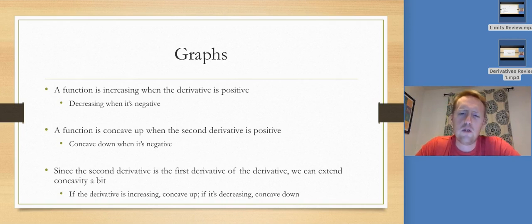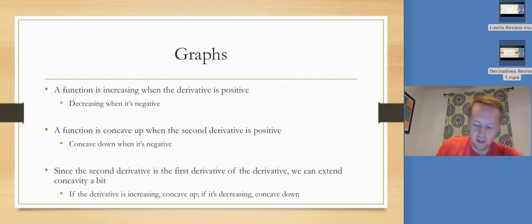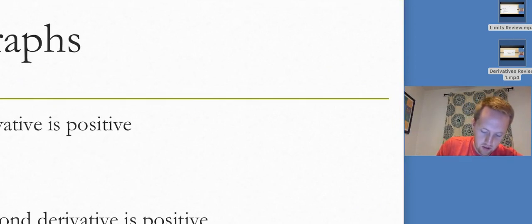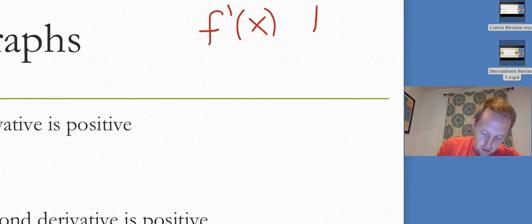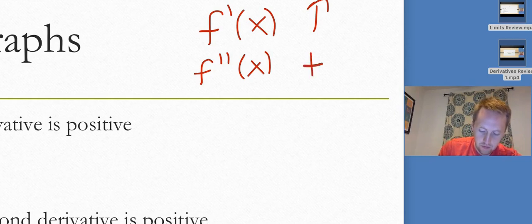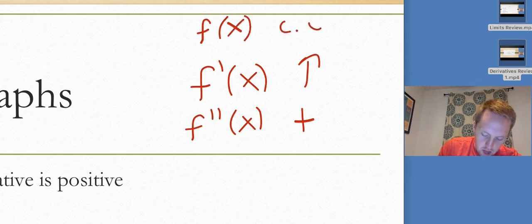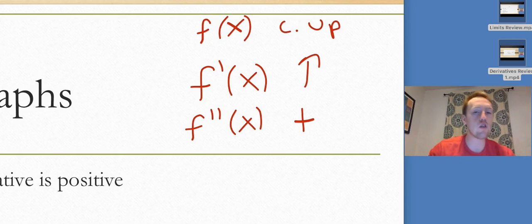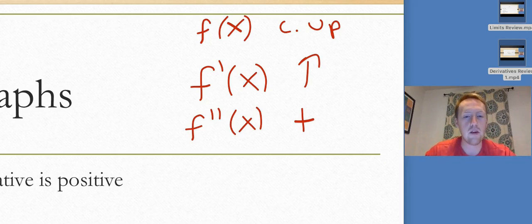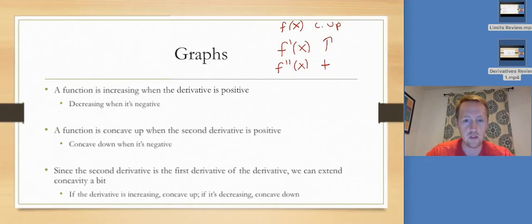Since the second derivative is the first derivative of the derivative, we can extend concavity. If f prime is increasing, that means f double prime must be positive. And if f double prime is positive, f of x must be concave up. So if f prime is increasing, I know f is concave up without relying solely on the second derivative. Similarly, if f prime is decreasing, then f is concave down. That's really useful knowledge.